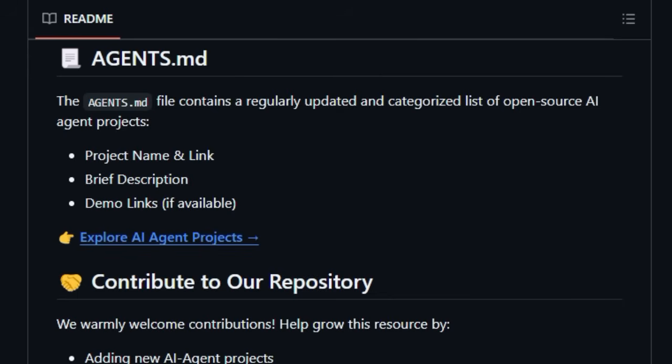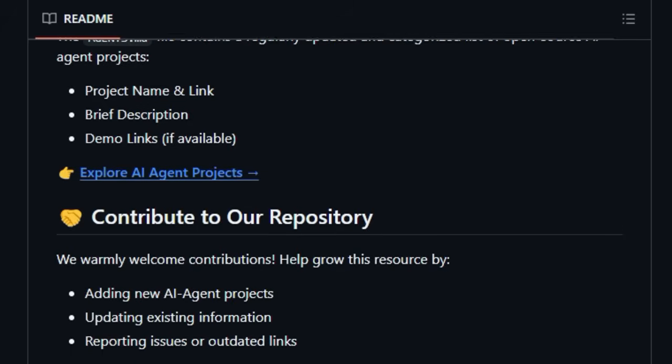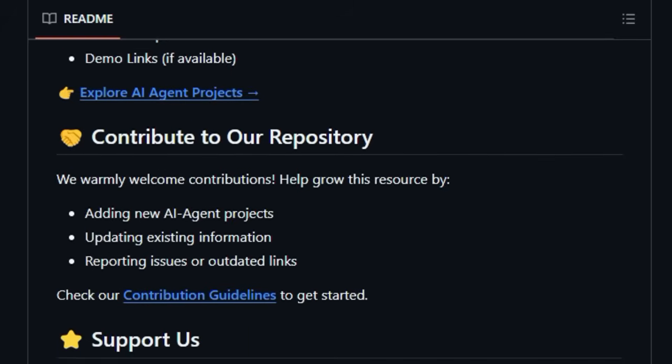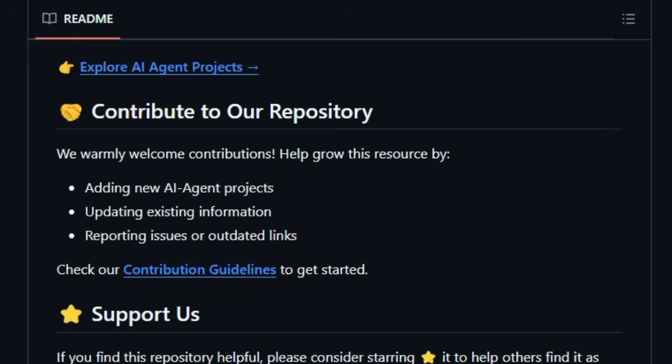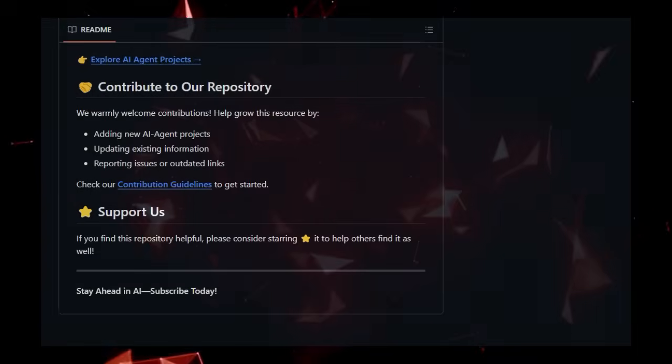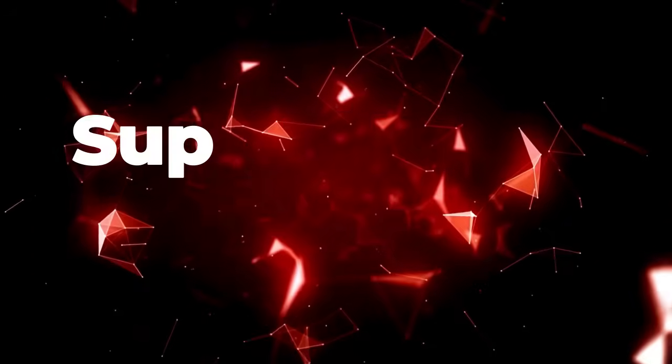This proactive, community-driven approach, combined with its structured organization, makes Awesome AI Agents the definitive and actively maintained gateway to exploring the bleeding edge of open-source AI agent technology.